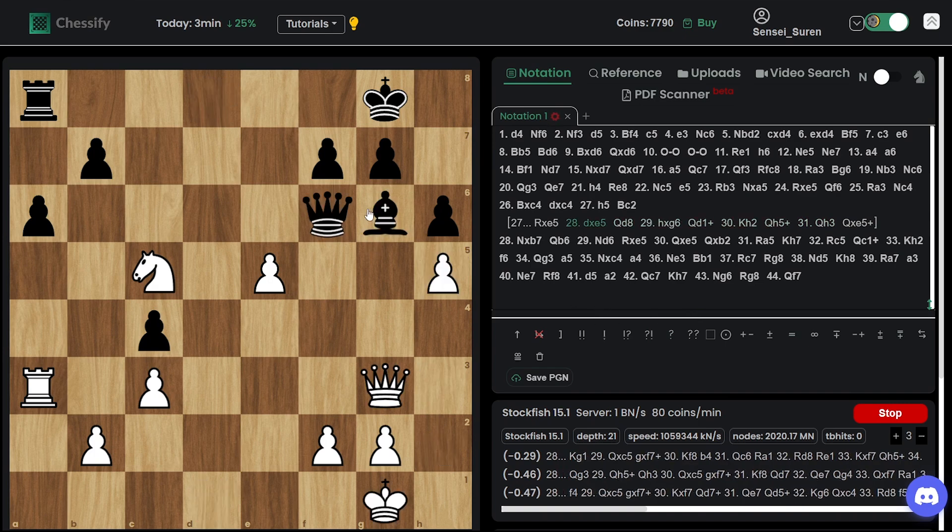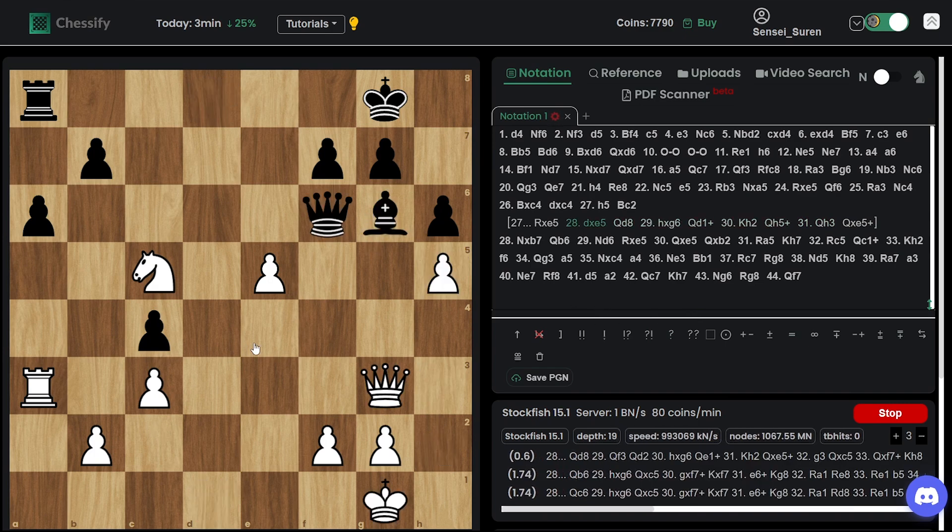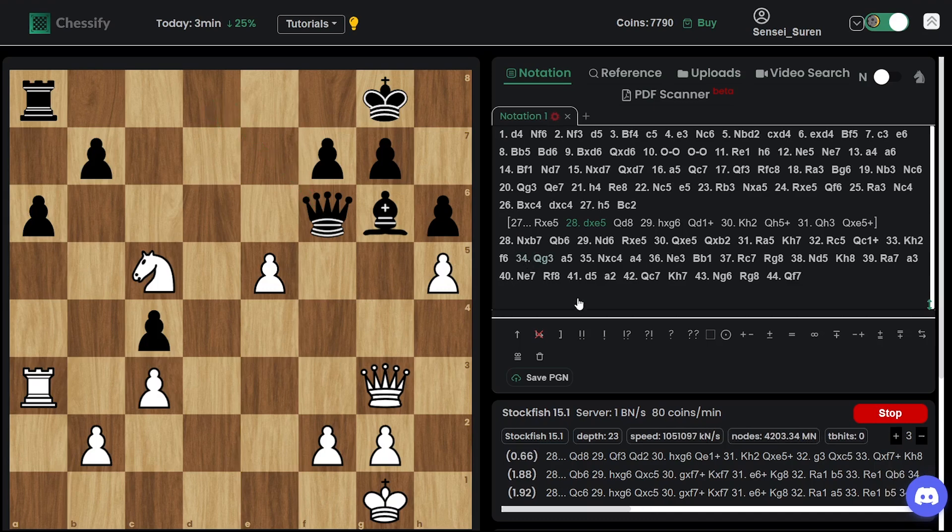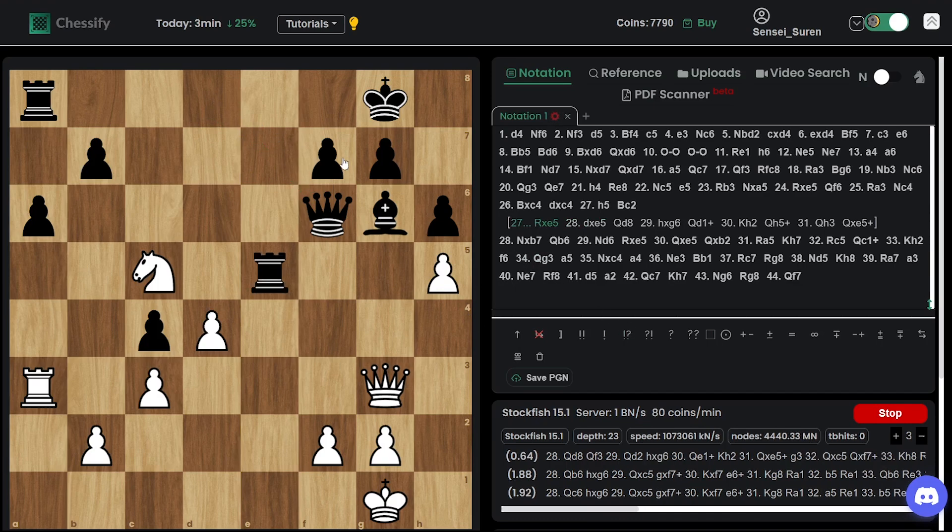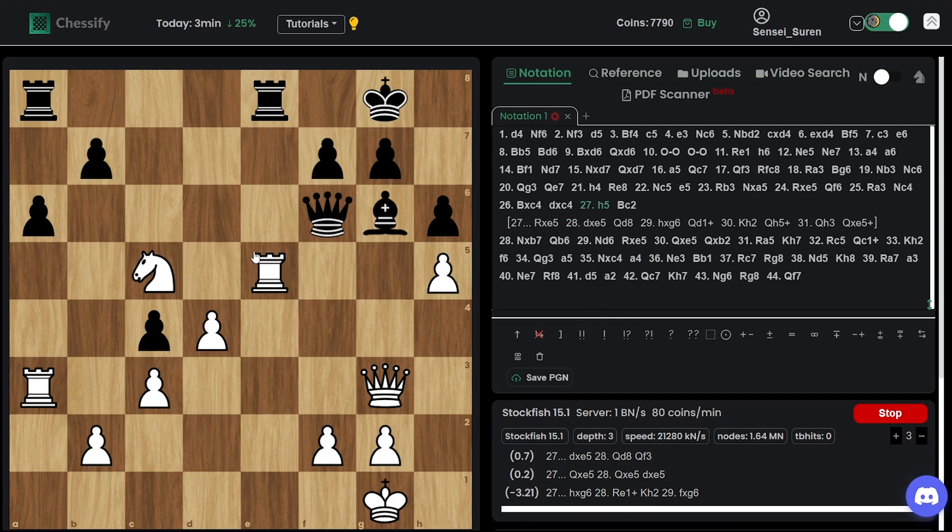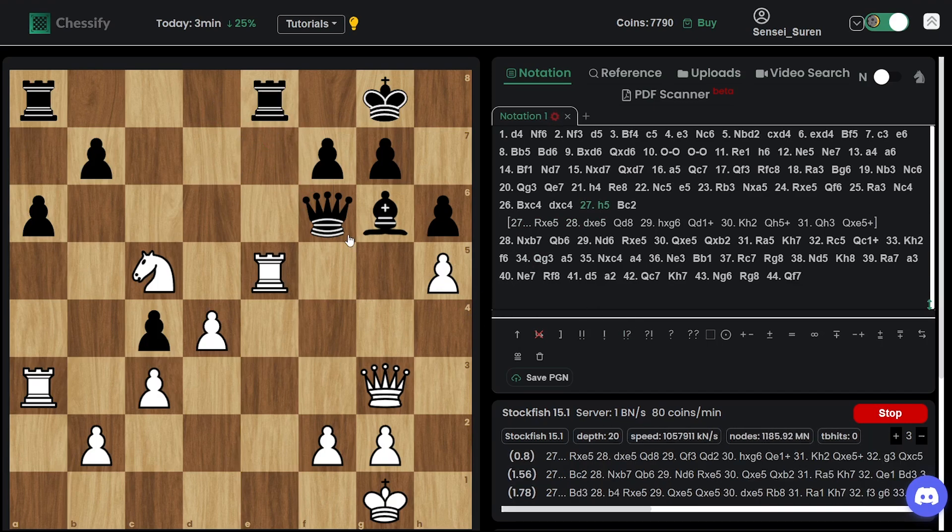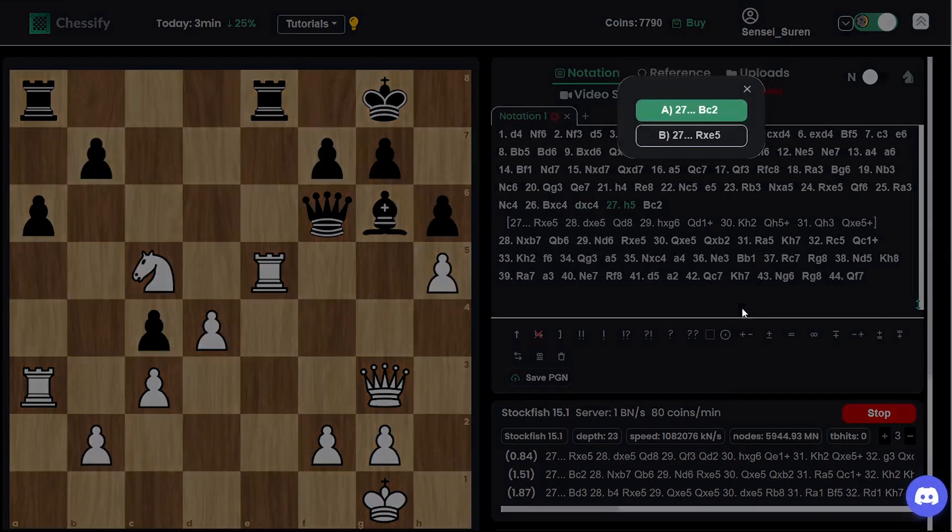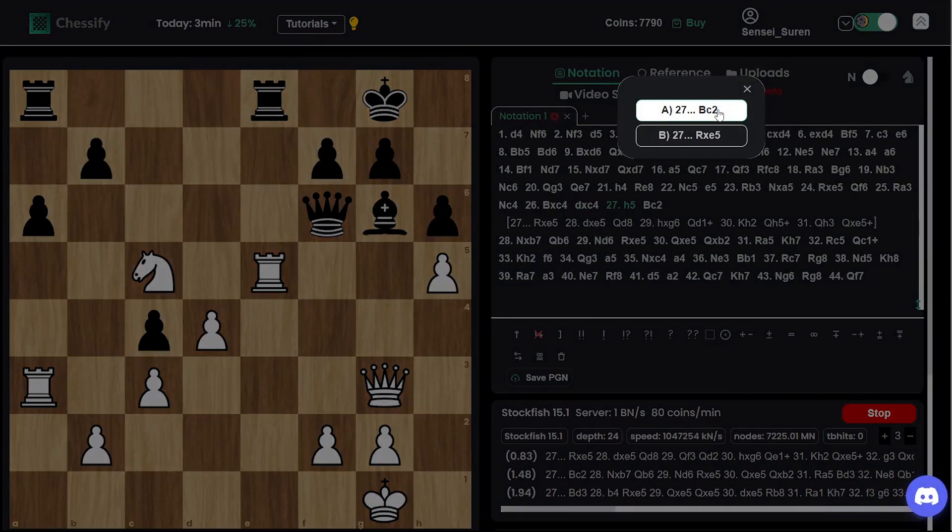So instead of bishop c2, you should go to, you should make, you should go for an exchange of rooks on e5 and play queen d8. A missed chance by Nepo. Okay.